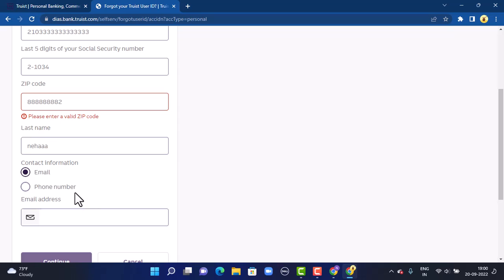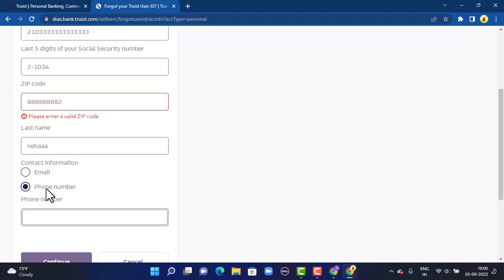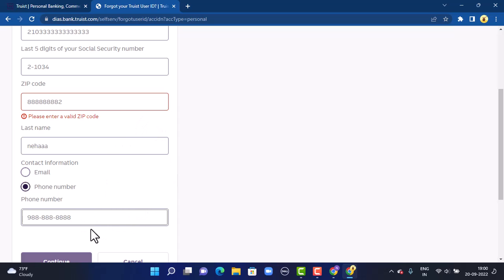Next, you'll have to select your contact information. There are two different options: email and phone number. Select it accordingly. For example, if your phone number is linked with the account, tap on Phone Number and provide your phone number. If your email address is linked with your account, tap on Email and provide your email address.